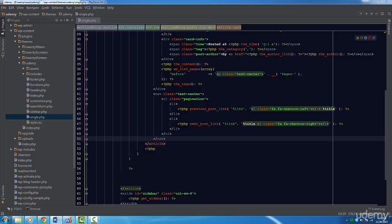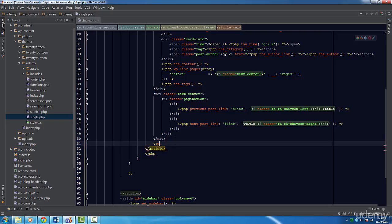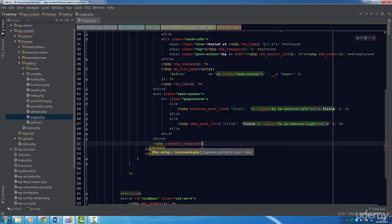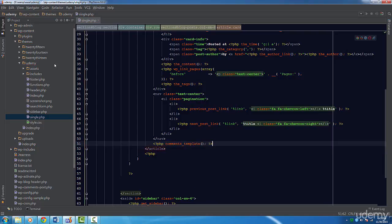At the very bottom of our loop, let's call the function comments_template. This function will look for a template file called comments.php. Let's create that file now.